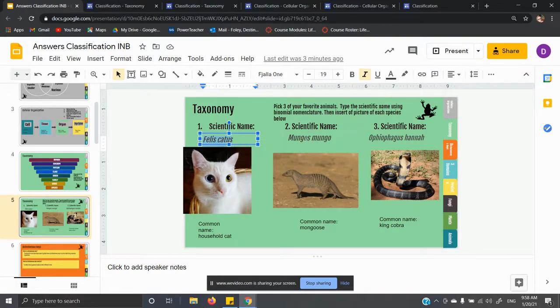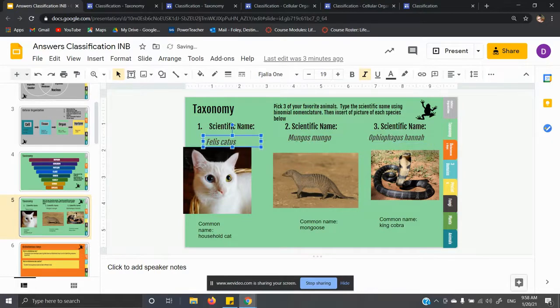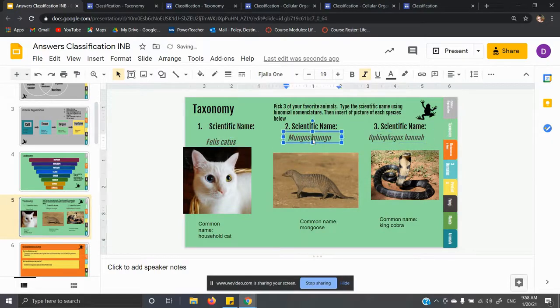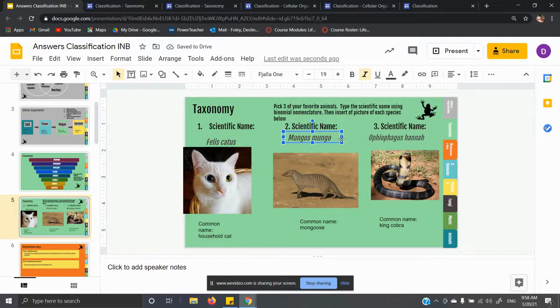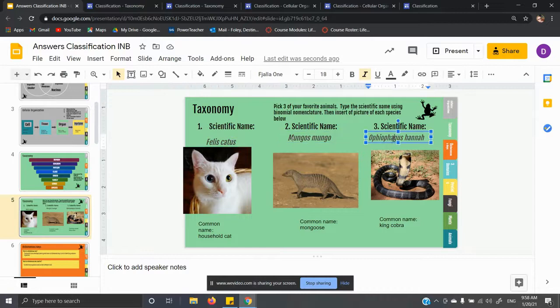You don't need to know how to pronounce these. You just need to understand that if I were to give you a scientific name, you can pull the parts apart.